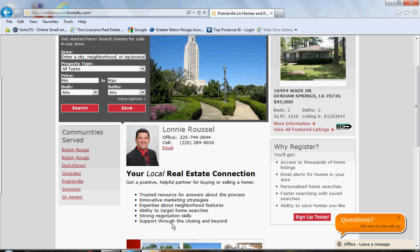What we're going to try to do is, here in this section of our site, instead of 'your local real estate connection' and that information, we're going to take that out and put something along the lines of 'Homes for Sale in Prairieville for Under $200,000.' It'll be a hyperlink so when they click it, it will go directly to your site with all homes currently for sale under $200,000. Here's how we do that.